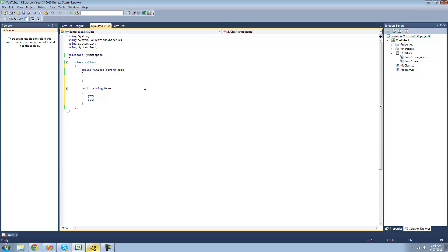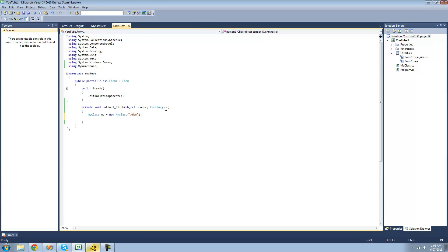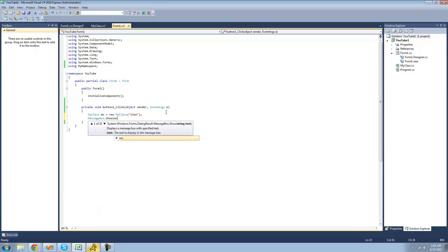Now we're going to set this property equal to the string that it passes through this class. I'm going to do 'this.name'. Then we're going to have it display that property in a message box, so we can do MessageBox.Show and pass our class instance's name property. As you can see, that little hand pointing to the notepad is the icon for a property, and I'm sure you've seen that before on the properties panel.